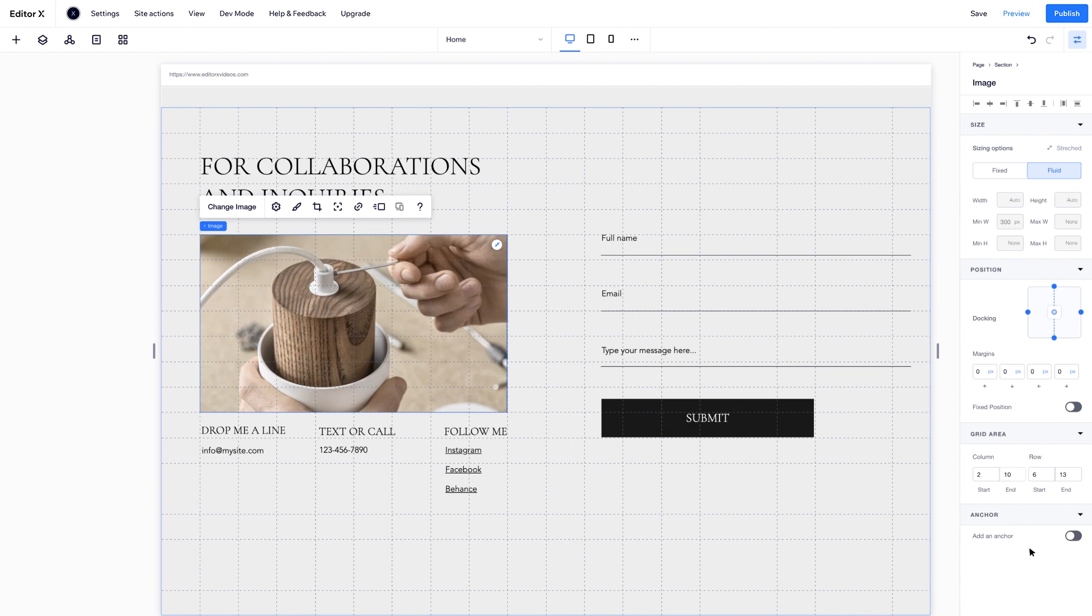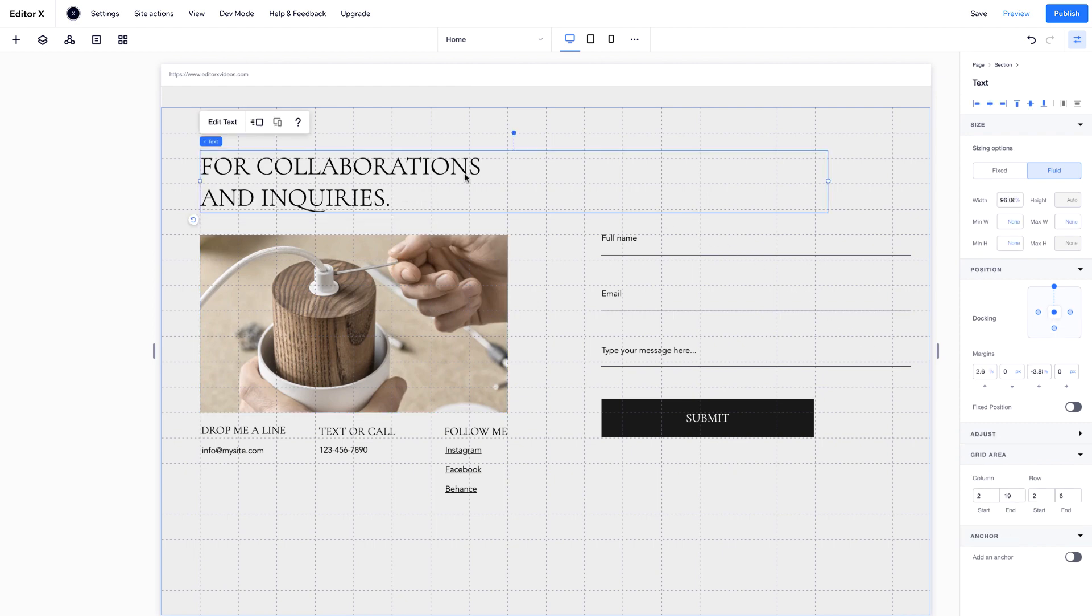Under Anchor, you can set any element to be an anchor on your page. Select this text, add an anchor, and rename it.